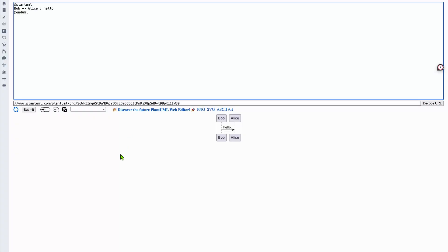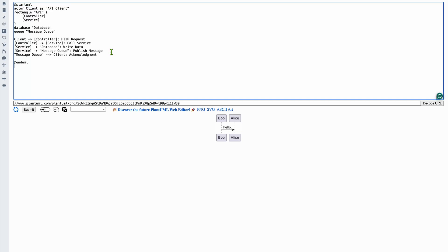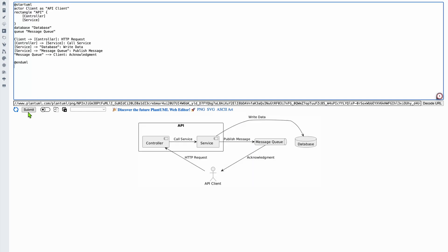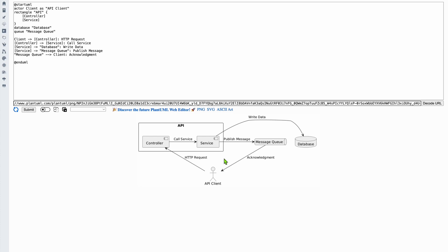PlantUML is the OG of diagrams as code. If you want to define a diagram using plain text, PlantUML has been in the market for a long time and is extremely powerful. It supports a lot of advanced scenarios like sequence diagrams. The drawback is the learning curve, but it's so powerful that even many of the other tools mentioned here support PlantUML as well.